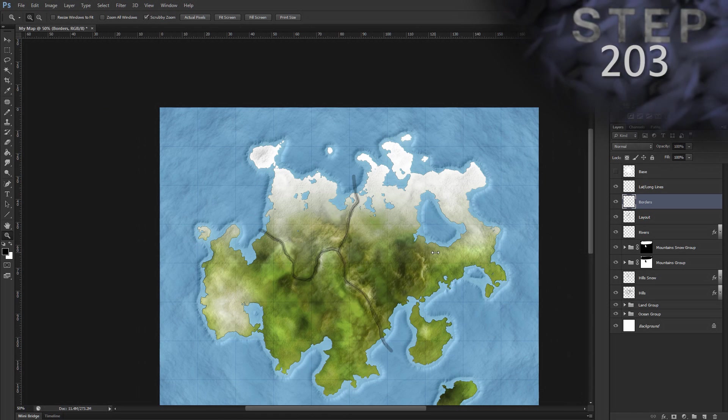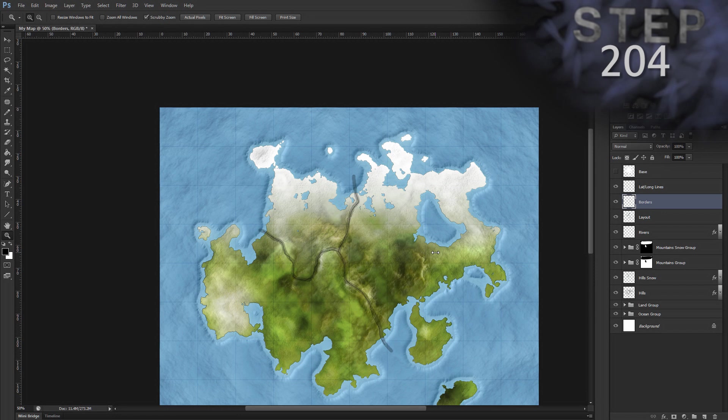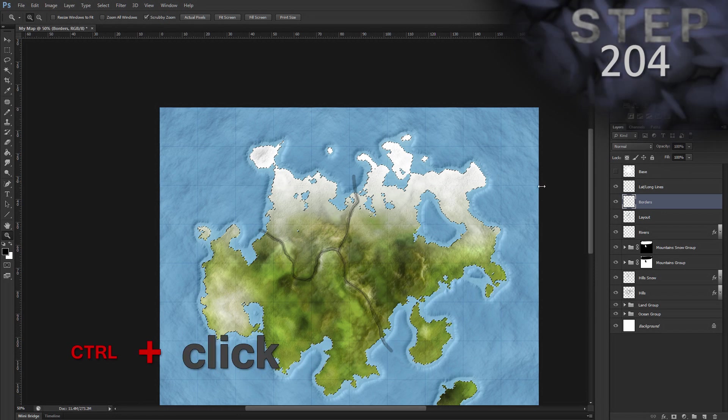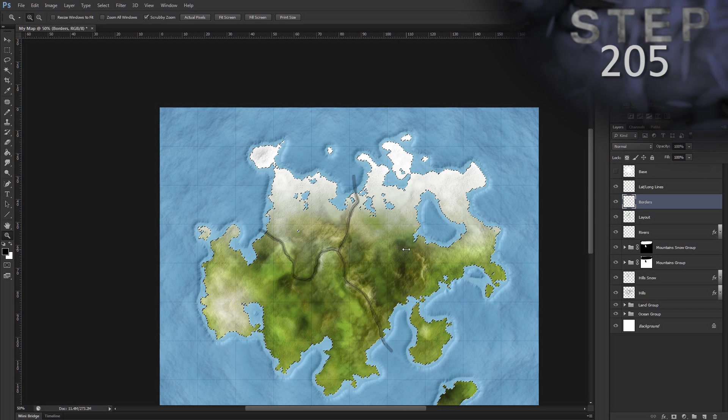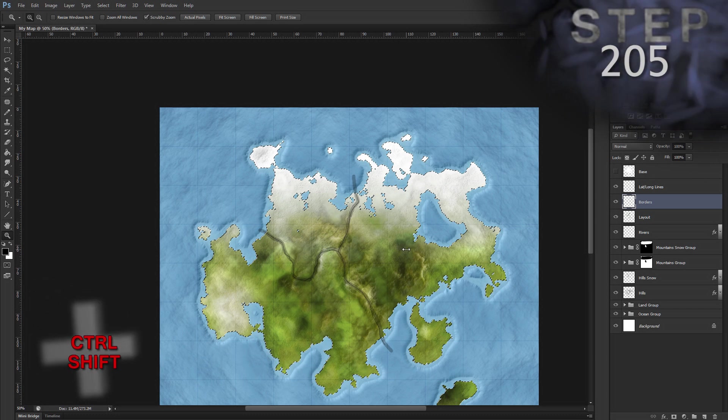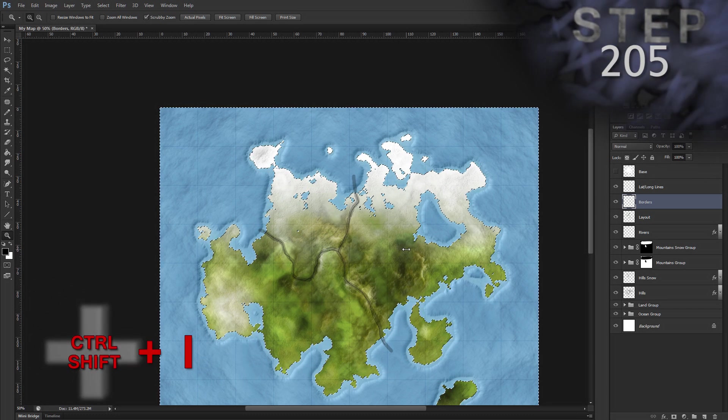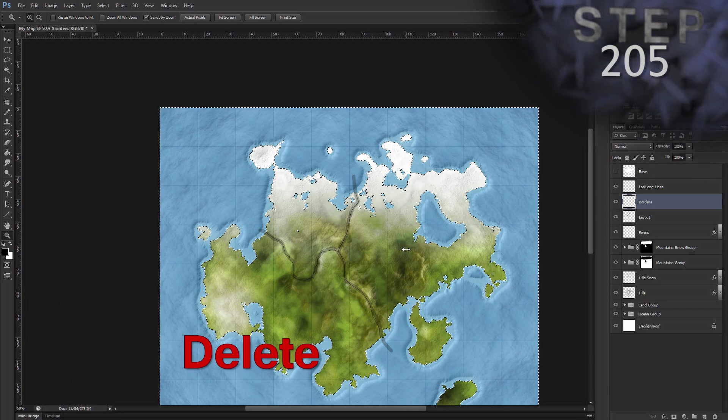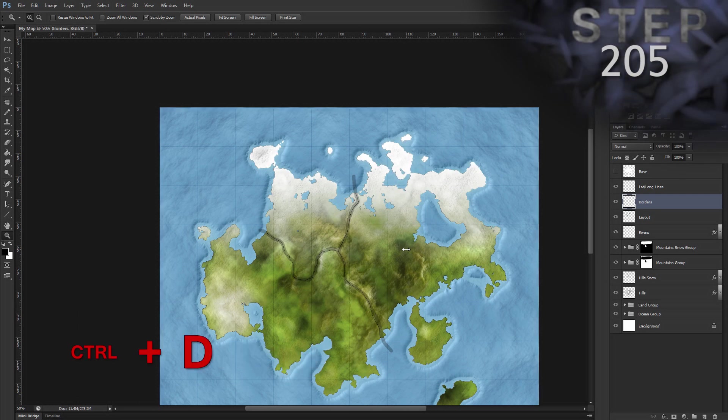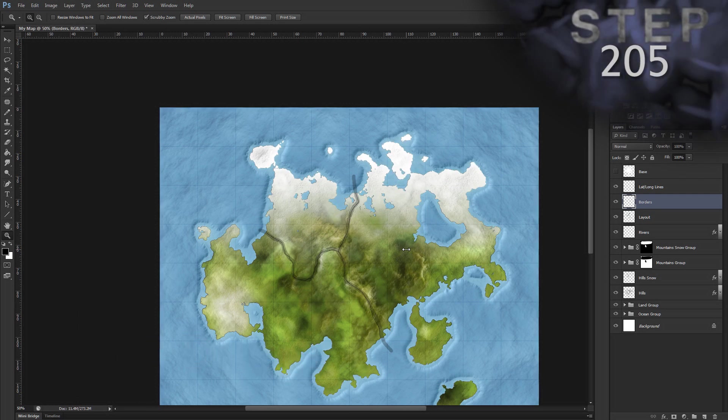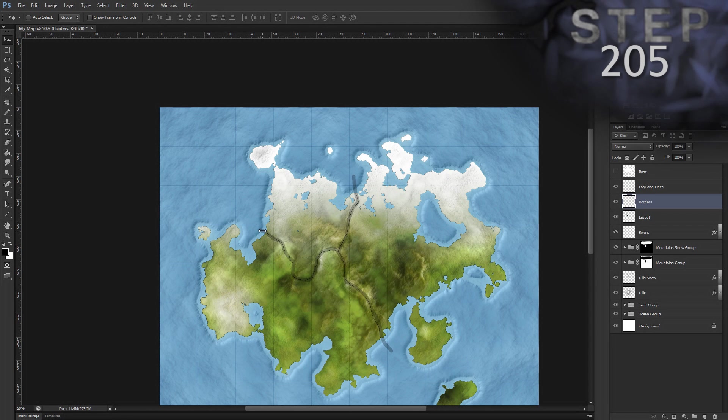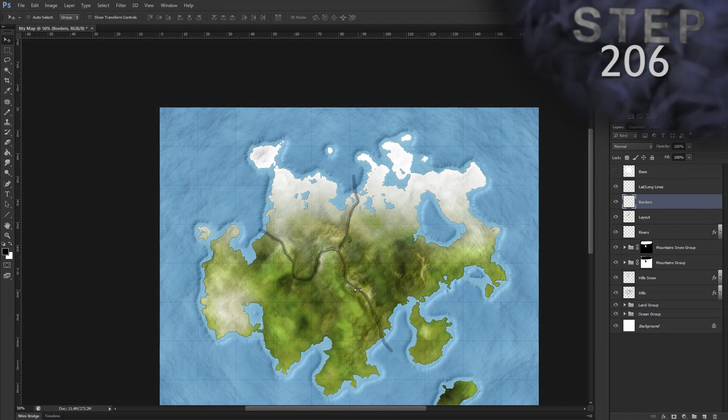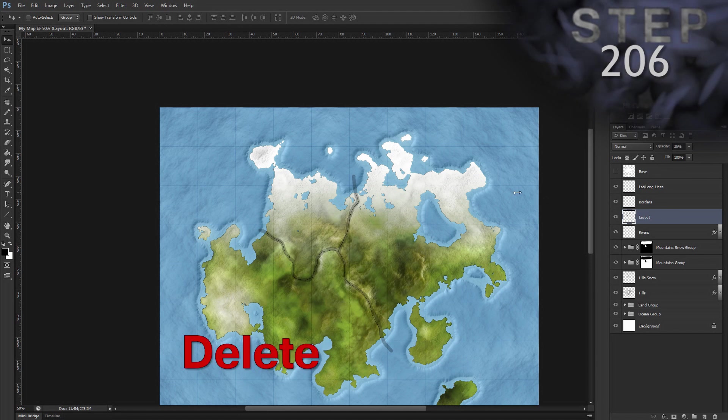Okay, create a selection from layer base. So Ctrl click on the layer thumbnail. Invert selection, Ctrl Shift I, delete selected, delete and deselect, Ctrl D. So that clips off those border lines where they extended into the ocean, just like we did for the rivers. Select layer layout and delete that layer, delete.